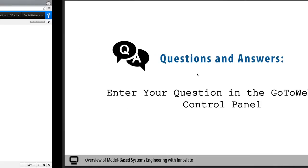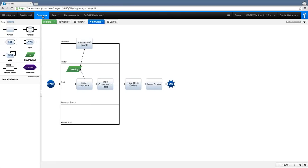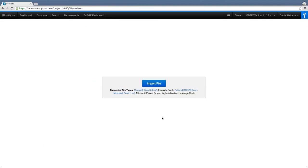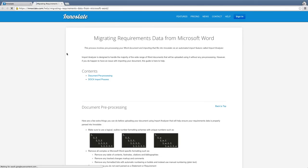Now it's time for Q&A. The first question: are the document formatting requirements for a successful document import documented anywhere? Yes — in the Import Analyzer under Menu > Tools > Import Analyzer, there are instructions. Click the file type link and it opens documentation on how to properly format your Word document so Innoslate can parse it.